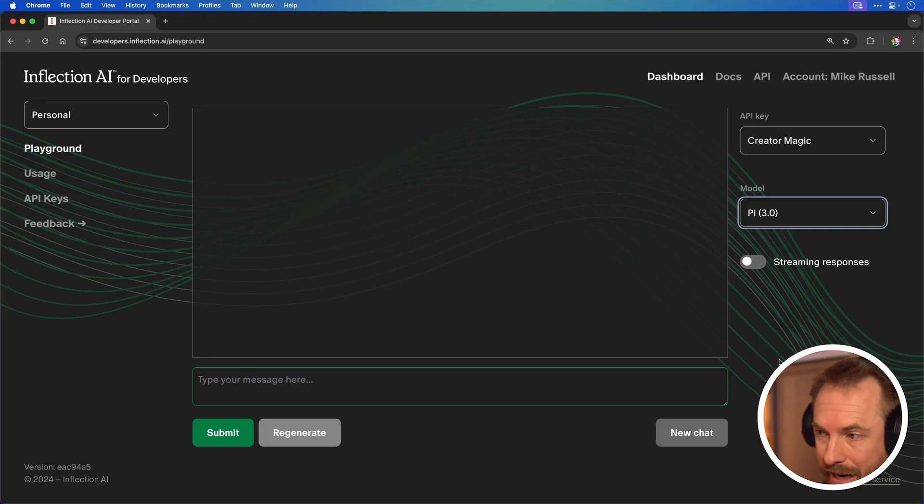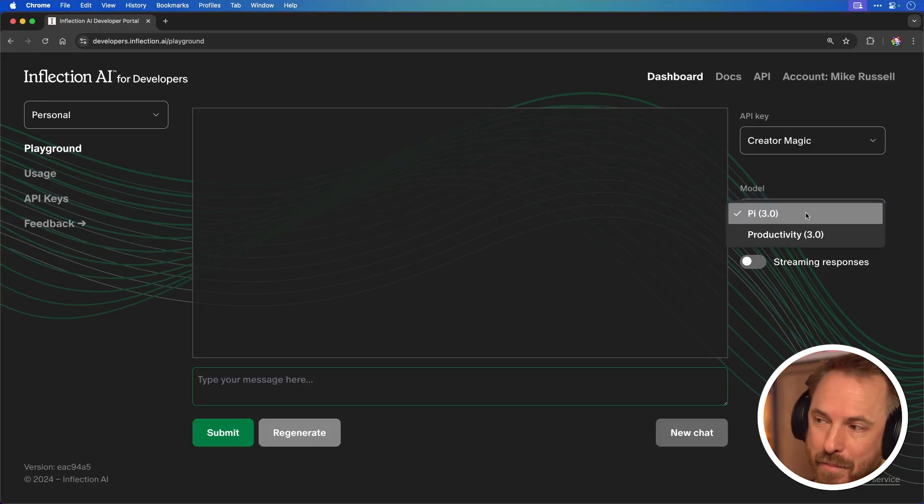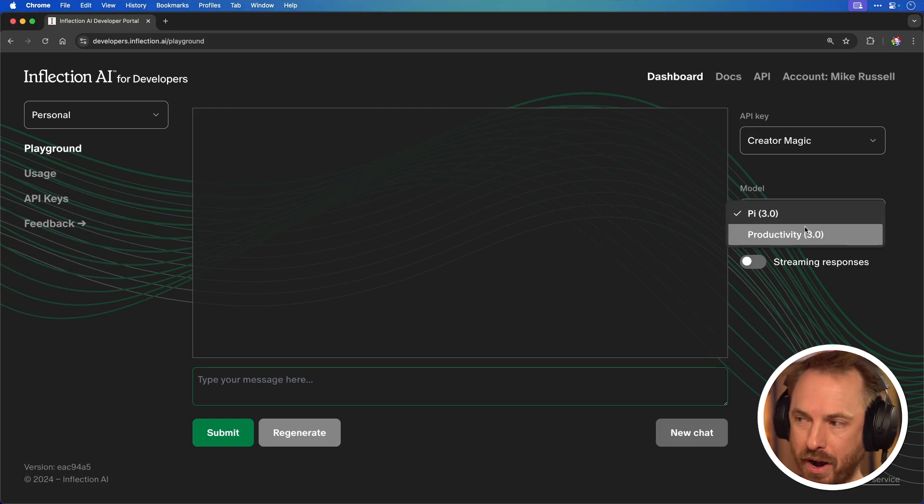Now I'm in the Inflection AI playground to test out their models, Pi 3.0 and Productivity 3.0. Pi 3.0 is emotionally intelligent — it gets a backstory on the user and is ideal for customer support. Productivity 3.0 will do tasks that require precise outputs like JSON or organizing structured data.